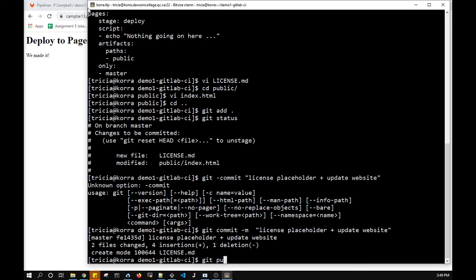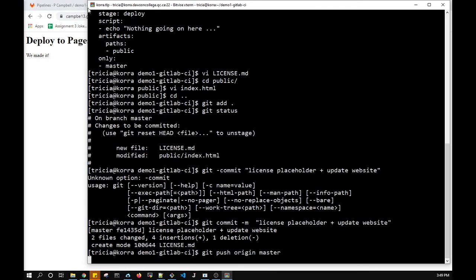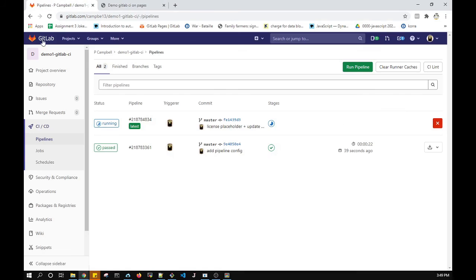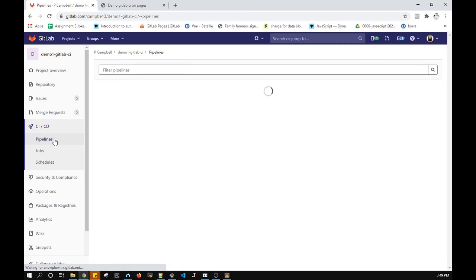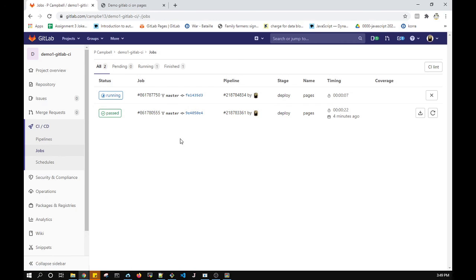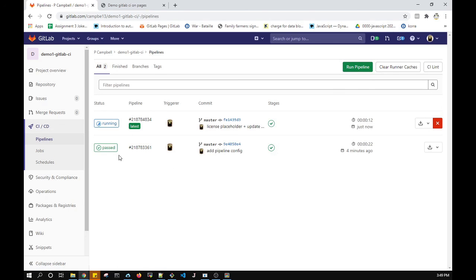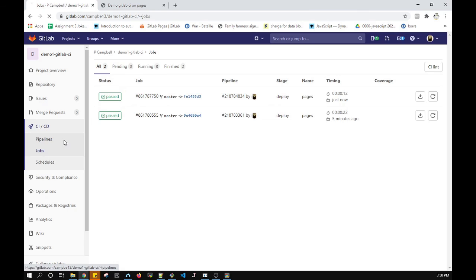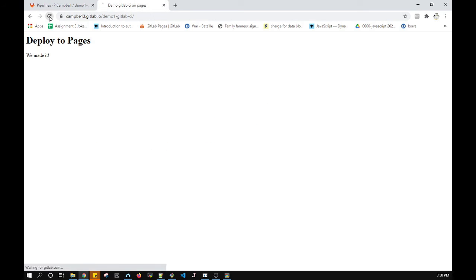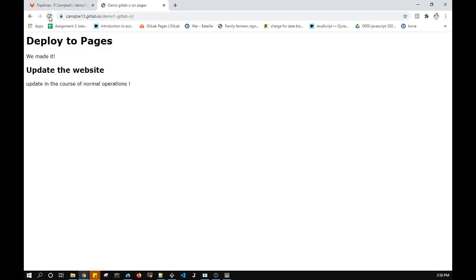Let's see what's happening — looking at the pipeline, there it's running, and the job is also running. The license file won't affect my website. There's no point checking the site yet while it's still running. Finally it passed — the job passed. Let's check if it deployed to Pages — yes it did! Notice the font changed and I have my extra text.